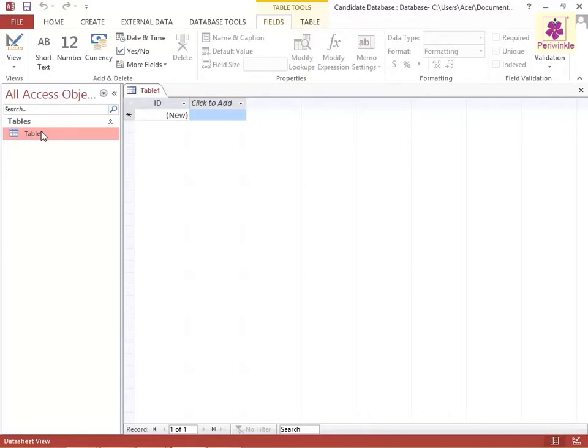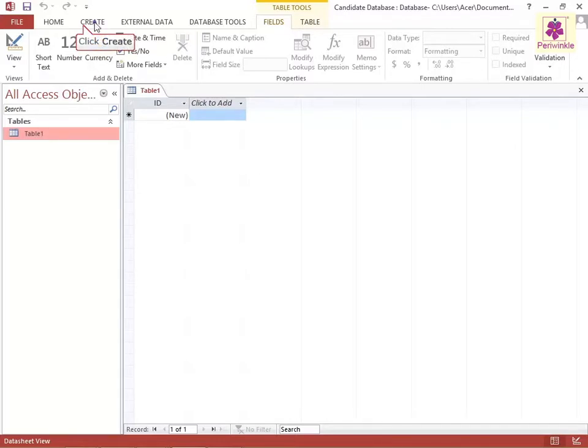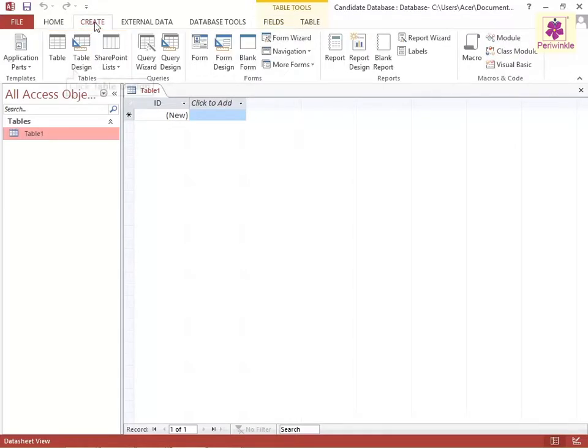Then, to create another table in the same database, on the Create tab, from the Tables group, click on the Table Design icon.